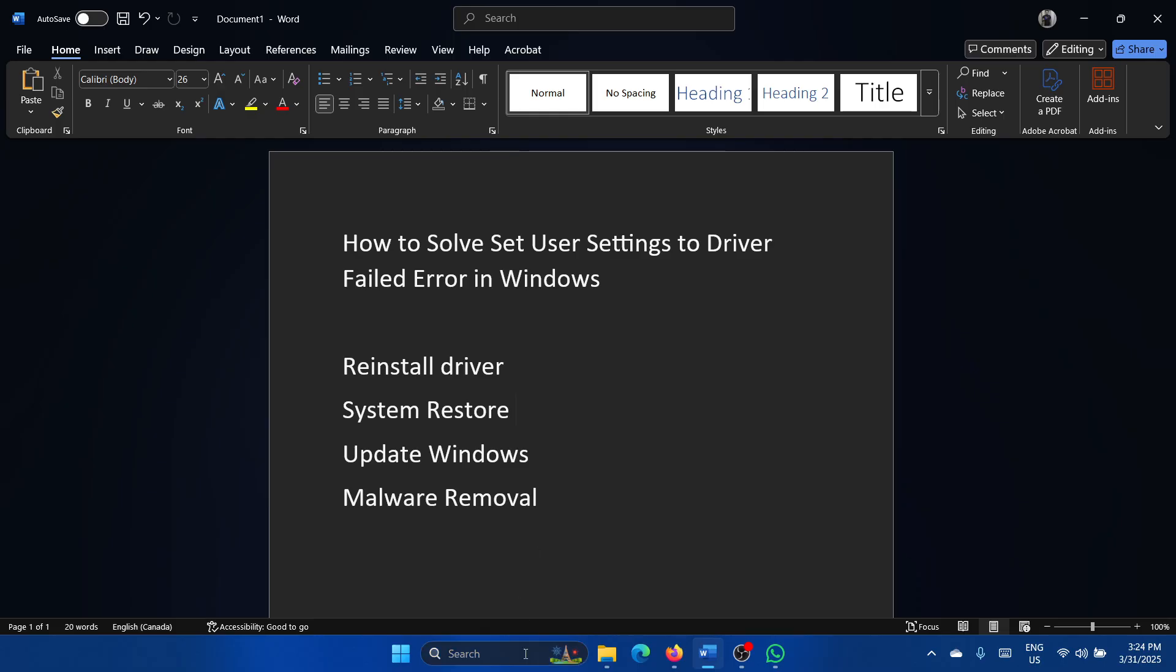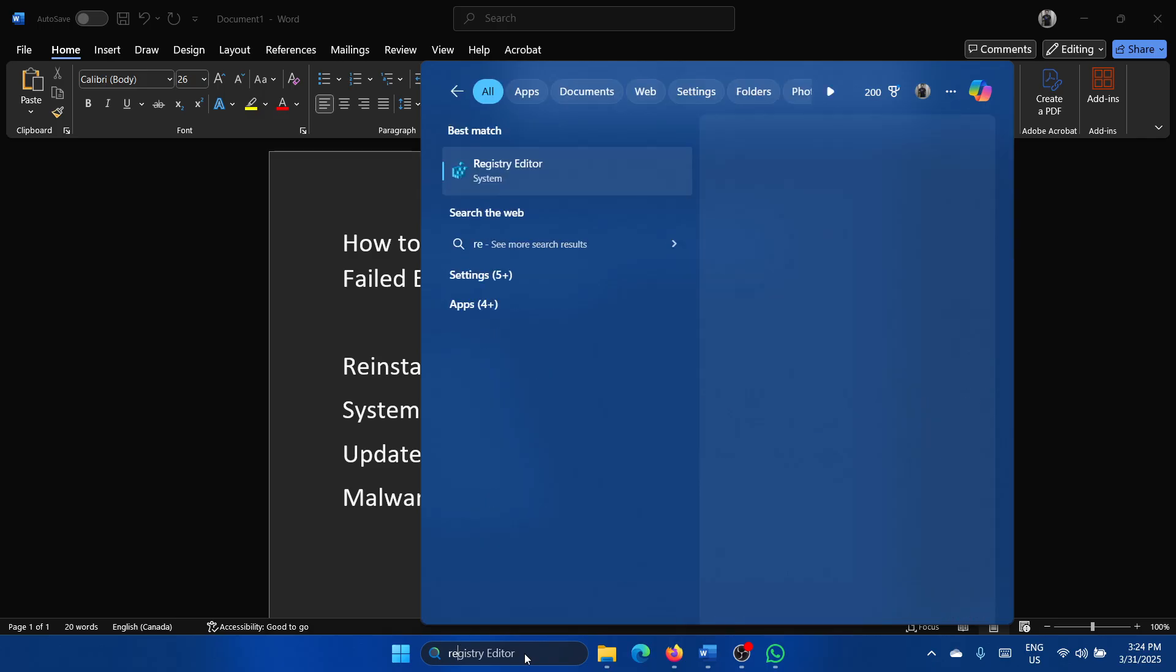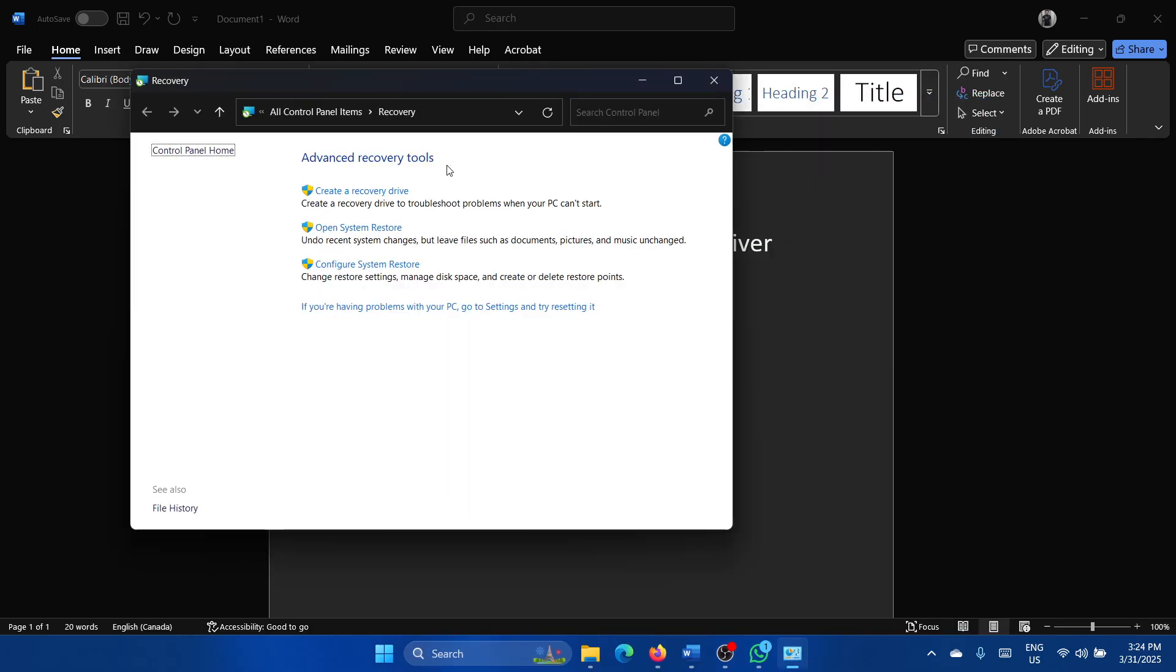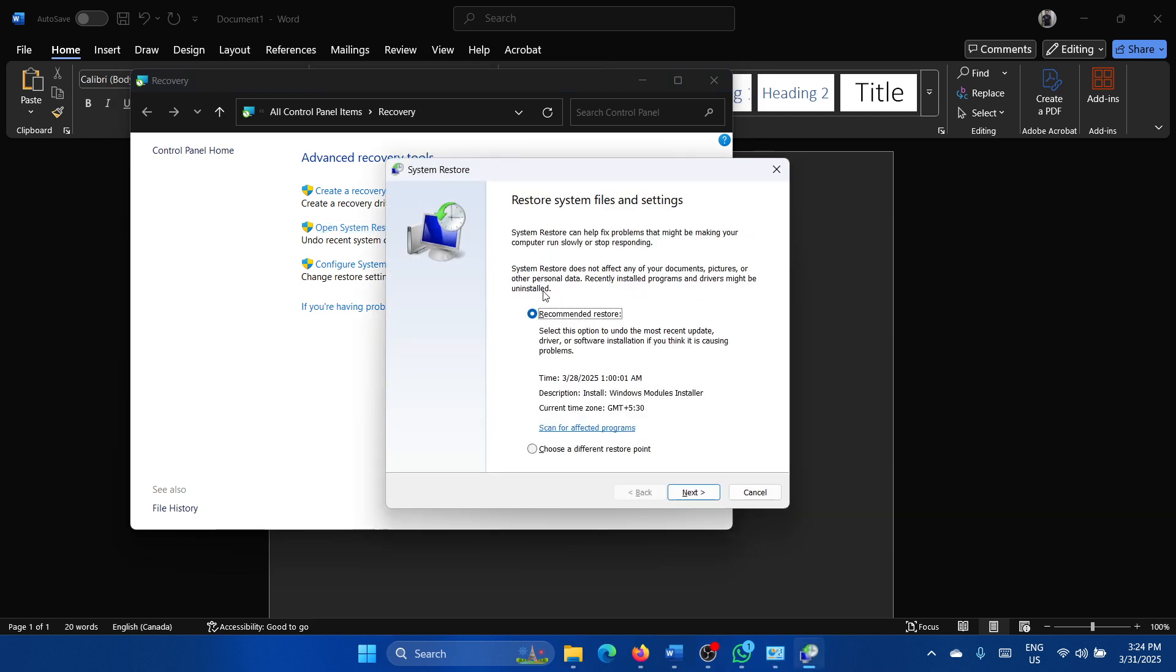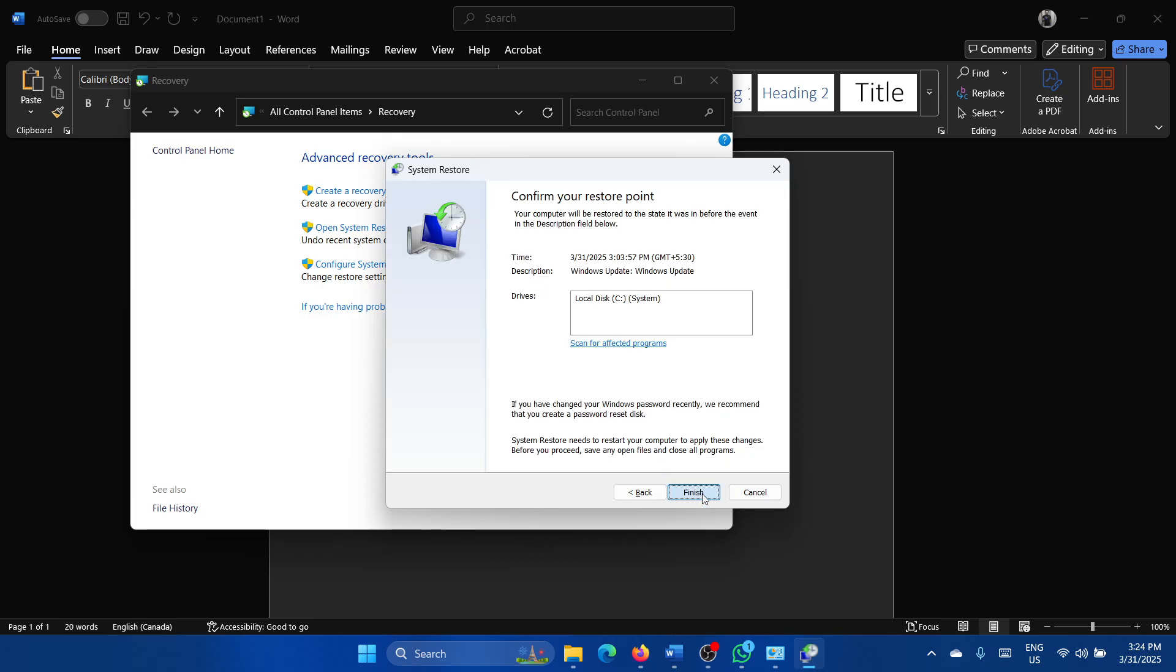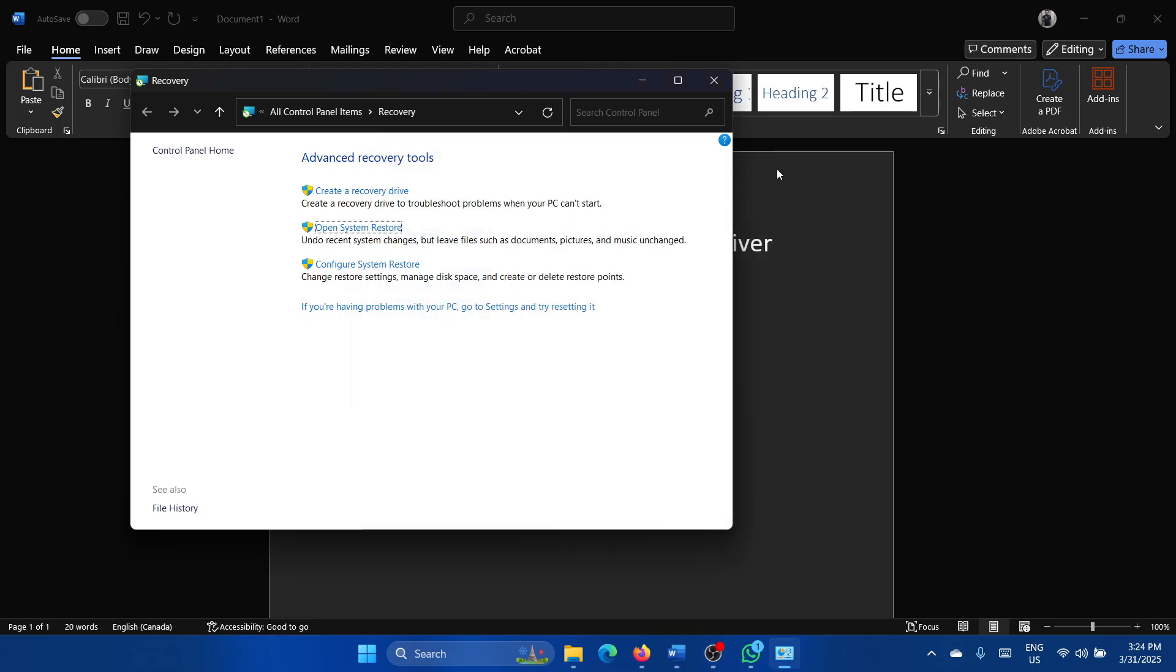Search for recovery in the Windows search bar and open the recovery window. Go to open system restore, select choose a different restore point, next, choose a restore point, next, finish, and then finally click on yes to initiate the system restore process.